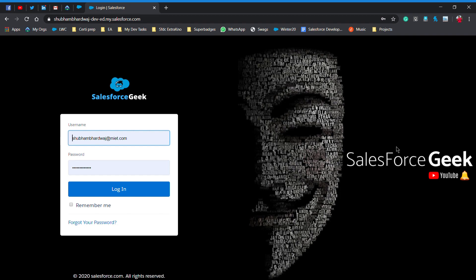Hello guys, this is Shubham Bharat Vajan back with another video on Salesforce Geek channel. Today's video is going to be interesting because we are going to see how to disable two-factor authentication from your Salesforce org. Before letting you know how to disable it, first I will let you know what is two-factor authentication.